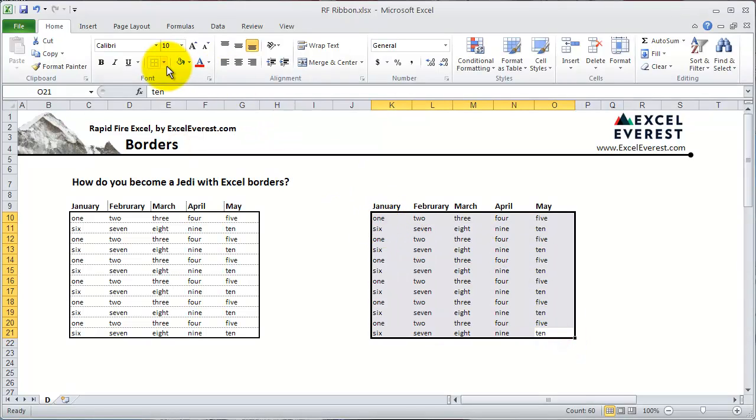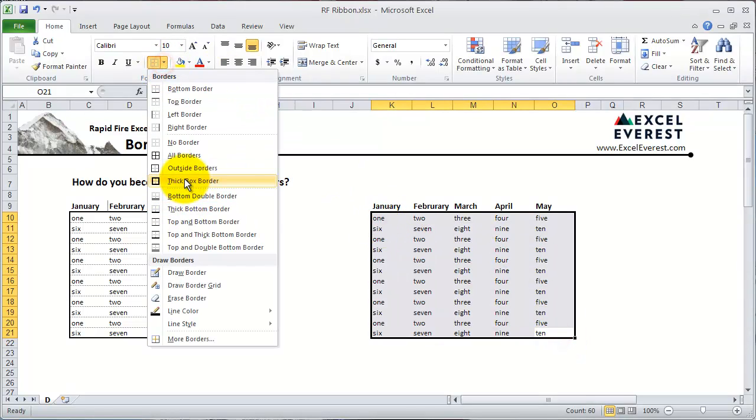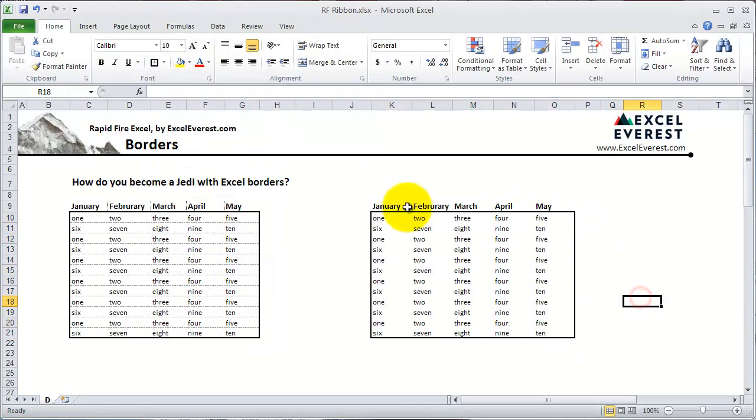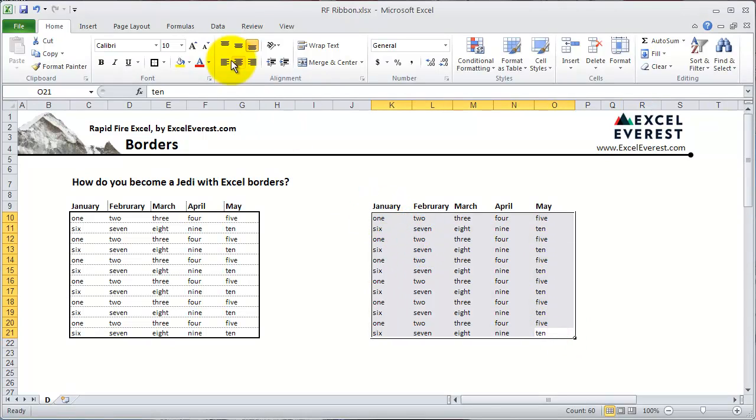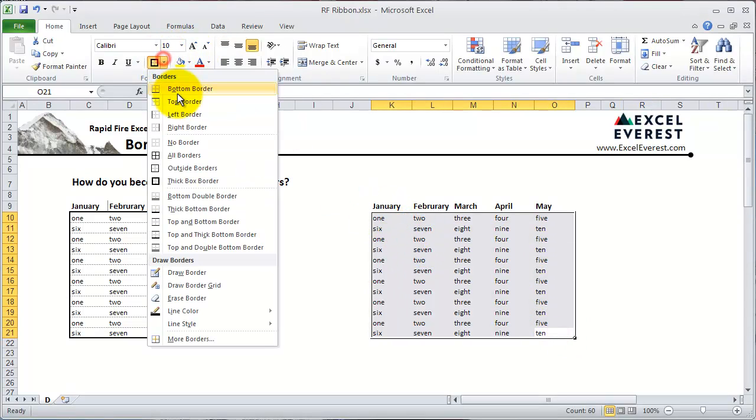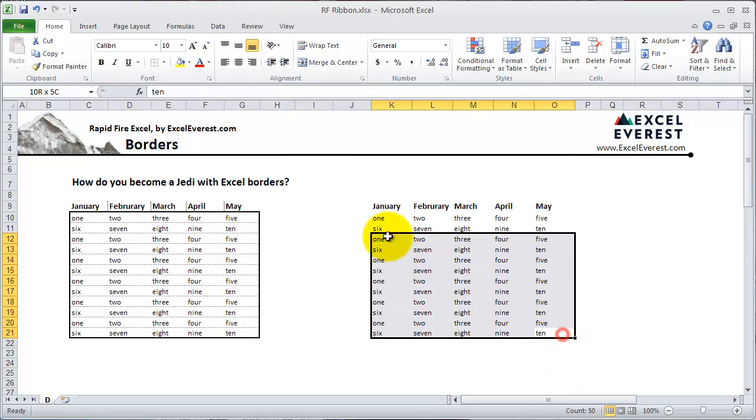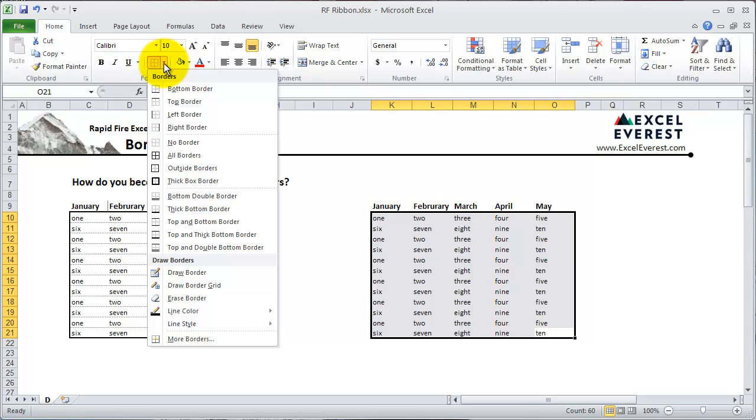If you clicked on Thick Box Border, it draws a thick line around the range you highlighted. You can also clear your borders by clicking No Borders. This is useful, but it's actually probably not the best way to do borders.